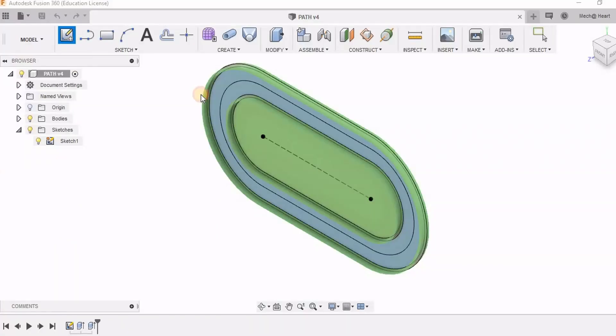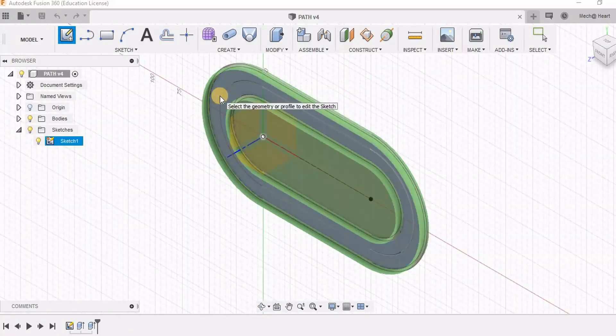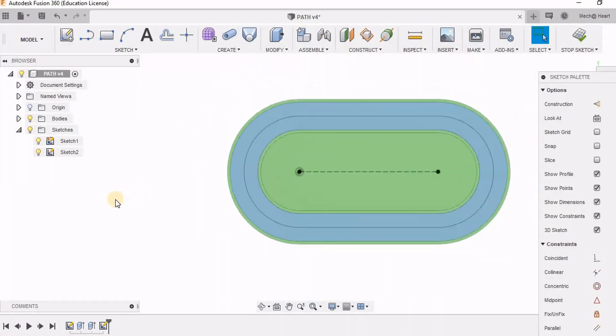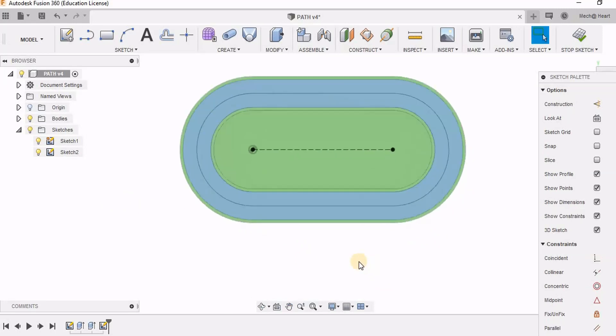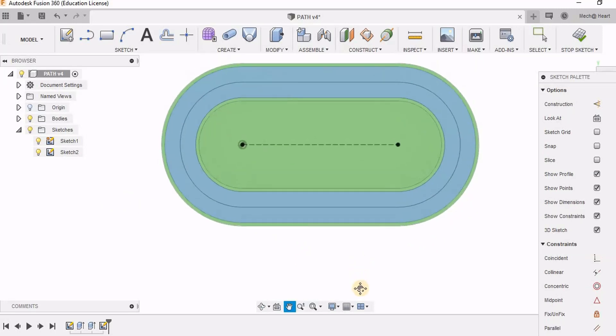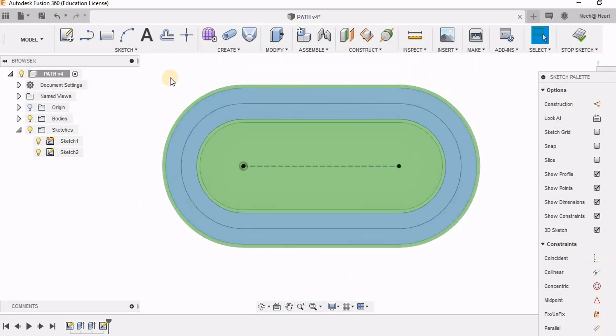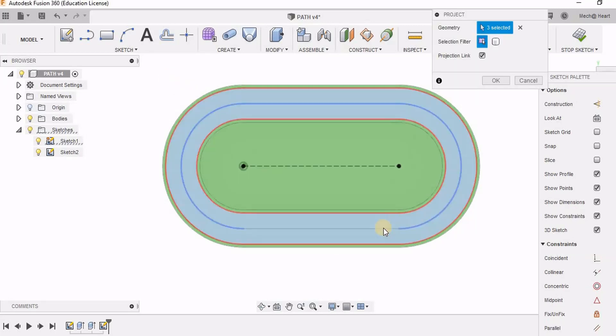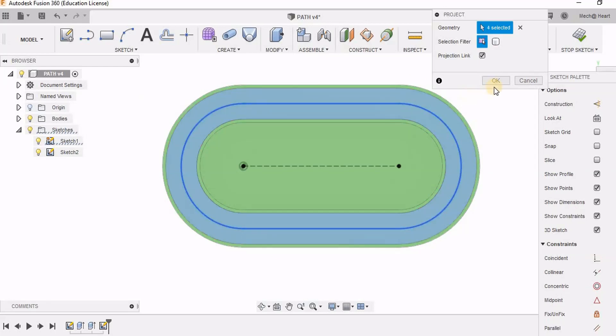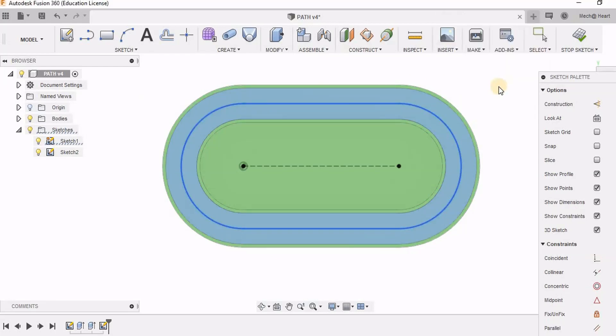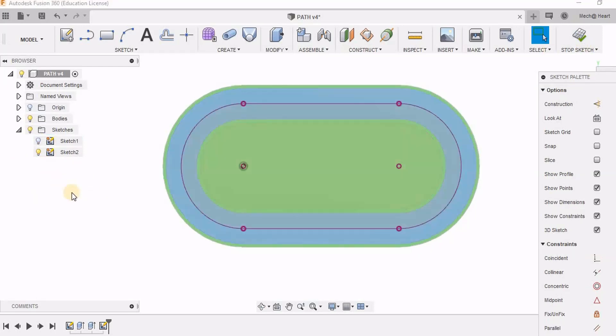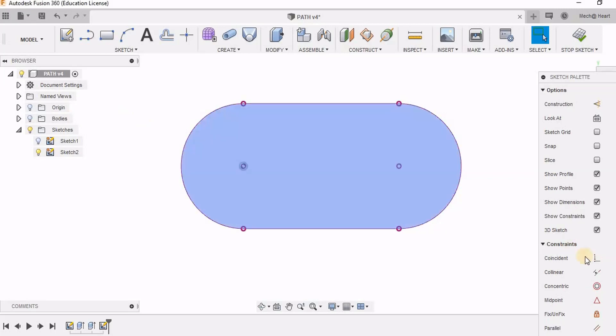For getting the x y coordinates we first need to take the path as an image to the software. So for this I am using a new sketch and I am going to project the path which I need. So I am saying okay. I am going to switch off the previous sketches and bodies.